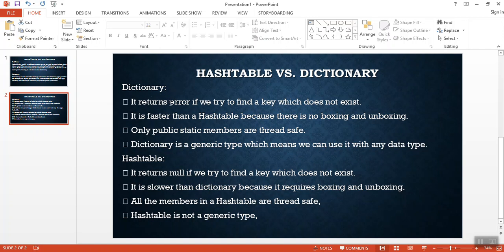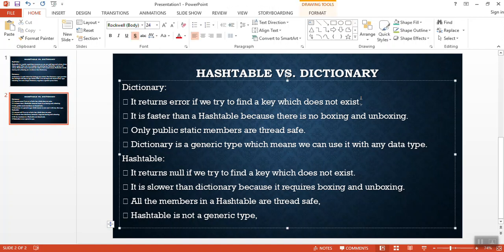See here - dictionary returns an error if we try to find a key which does not exist. And dictionary is faster than hash table because there is no boxing and unboxing. We already see that because dictionary is strongly typed and hash table is not strongly typed.